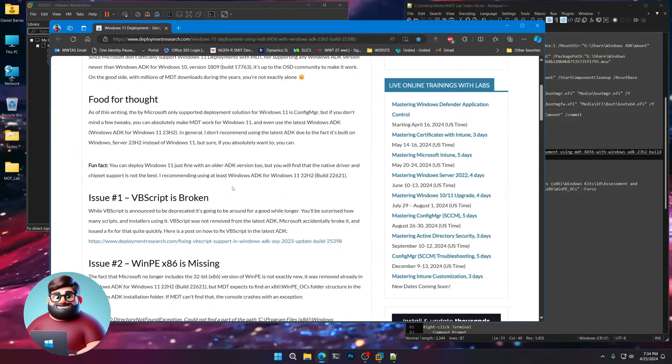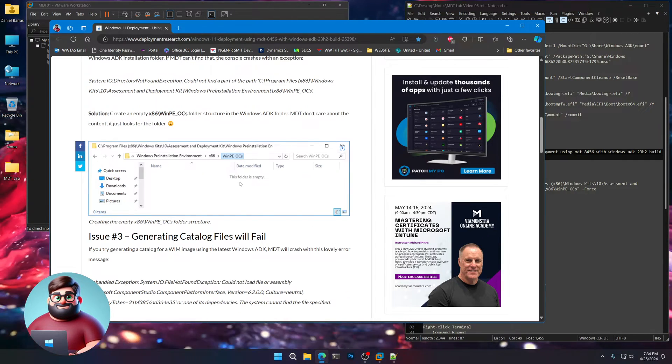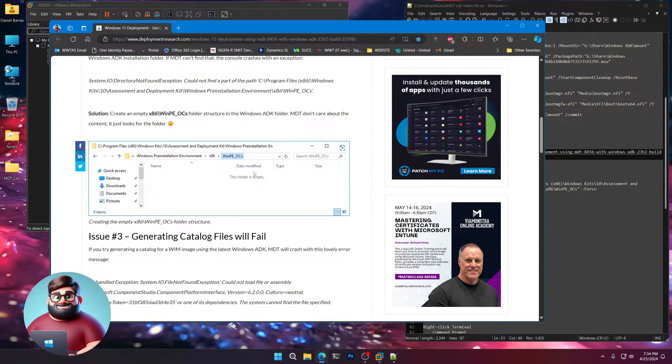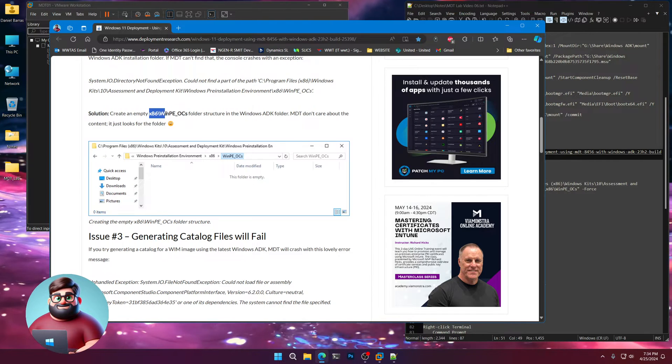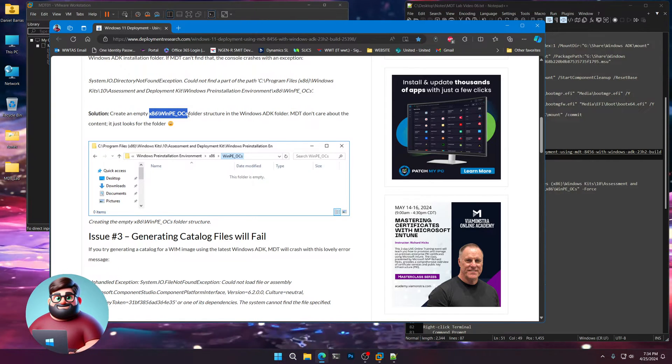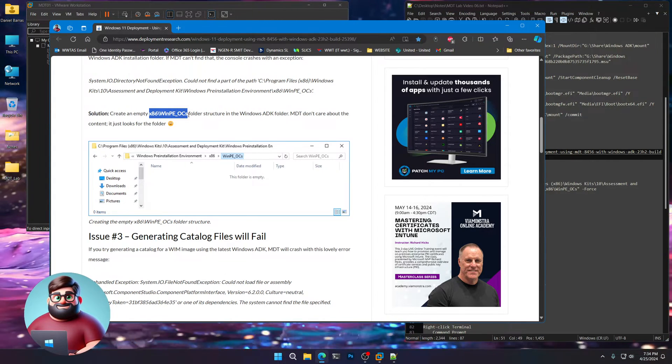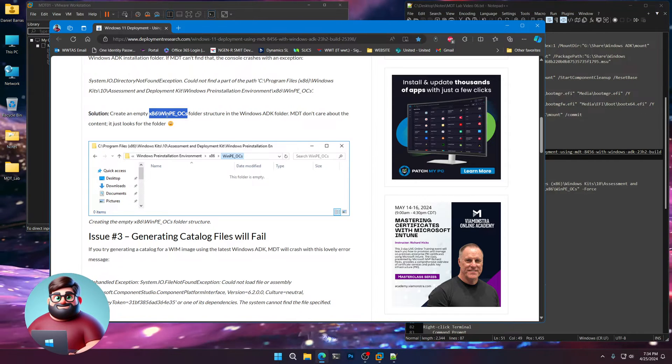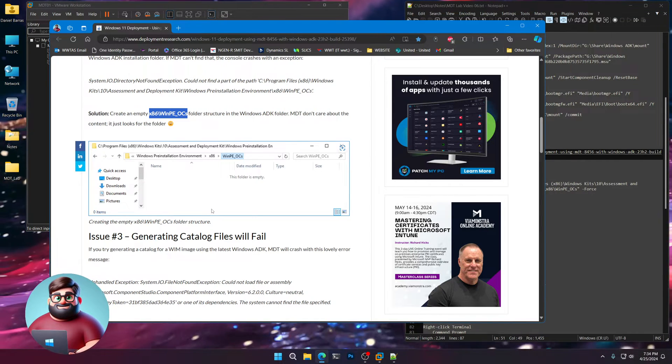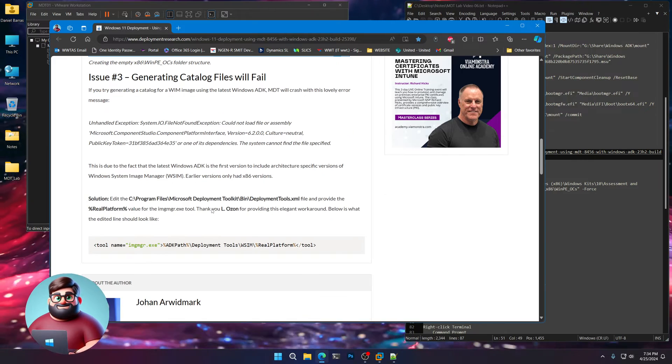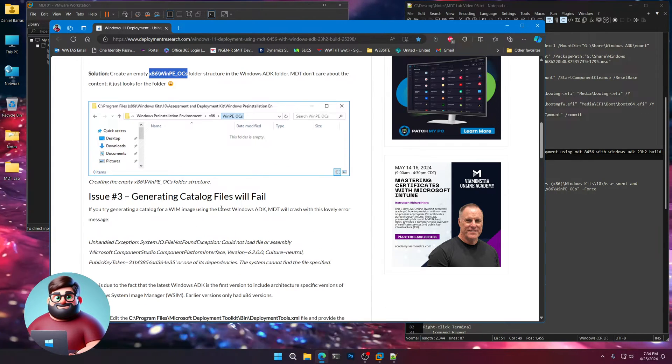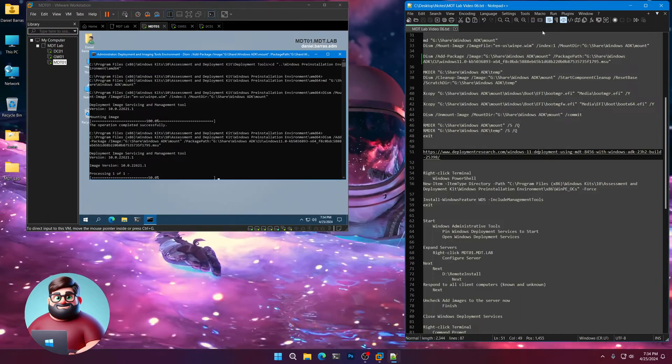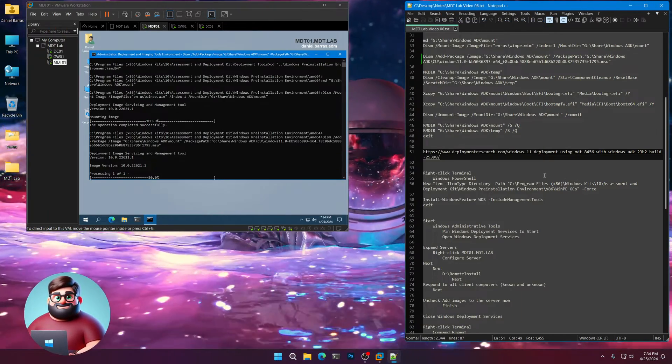So if you look at what Johan posted, he has a way to fix that. And what it is, is MDT is still looking for the x86 WinPE underscore OCS folder. And all you have to do is create an empty folder structure. And then you're good to go. So we're going to do that.